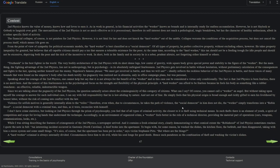Speaking about the courage of the second physics, one cannot help but say that it is not always for the benefit of the worker and in this case can be considered a virtue only conditionally. The fact is that the second physics is born fearless. There is no merit here, and the source of this fearlessness is in the psychological focus on the strength and flexibility of the physical principle. A hard worker can afford to be fearless because he feels his body as something like a rubber truncheon, an effective, reliable, indestructible weapon.